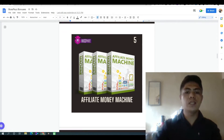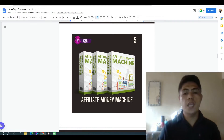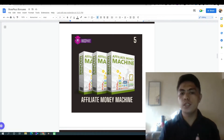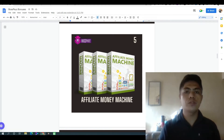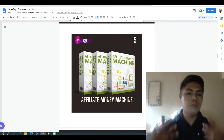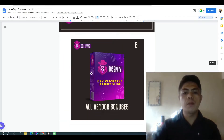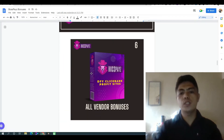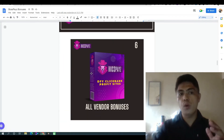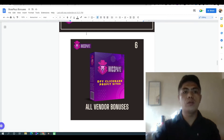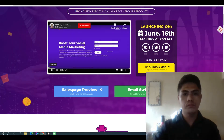My bonus number five is Affiliate Money Machine, which can also help you make money as an affiliate marketer. My bonus number six: you're going to get access to all vendor bonuses.